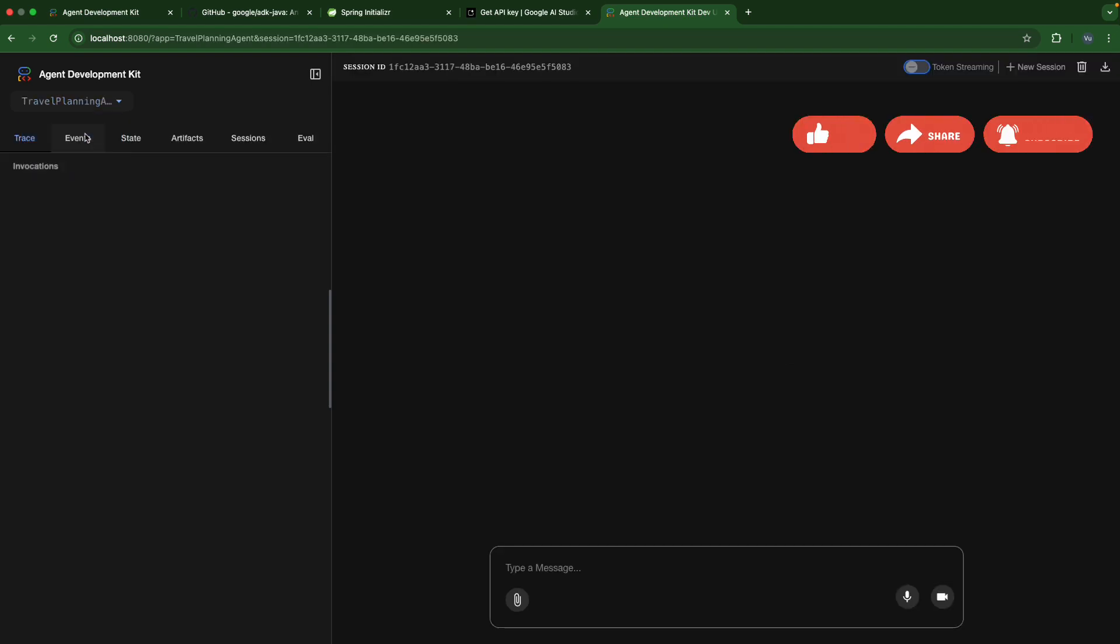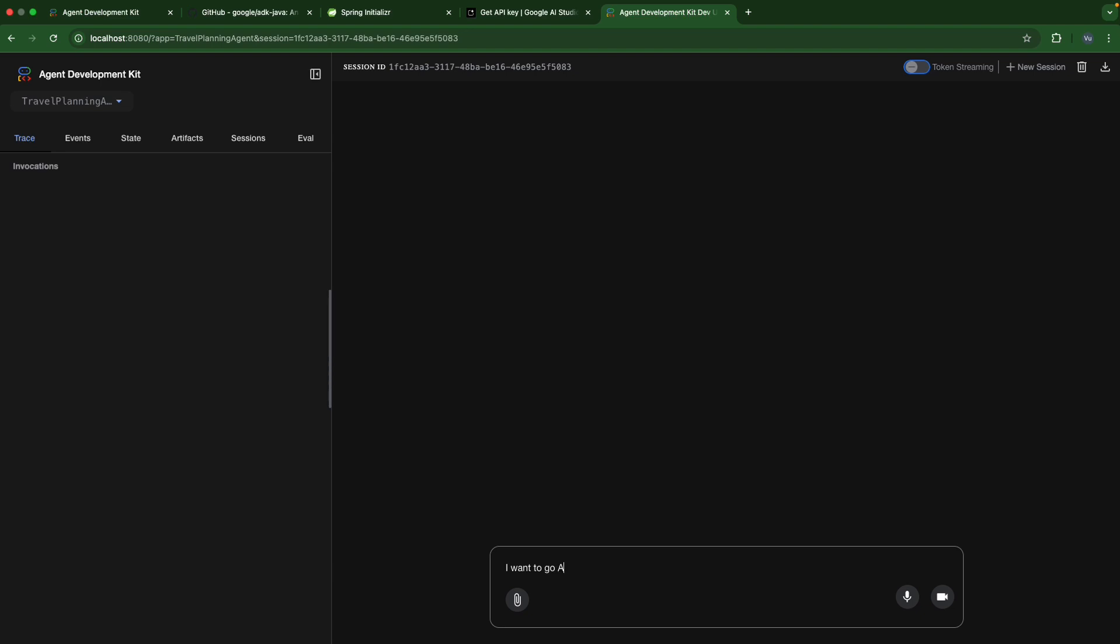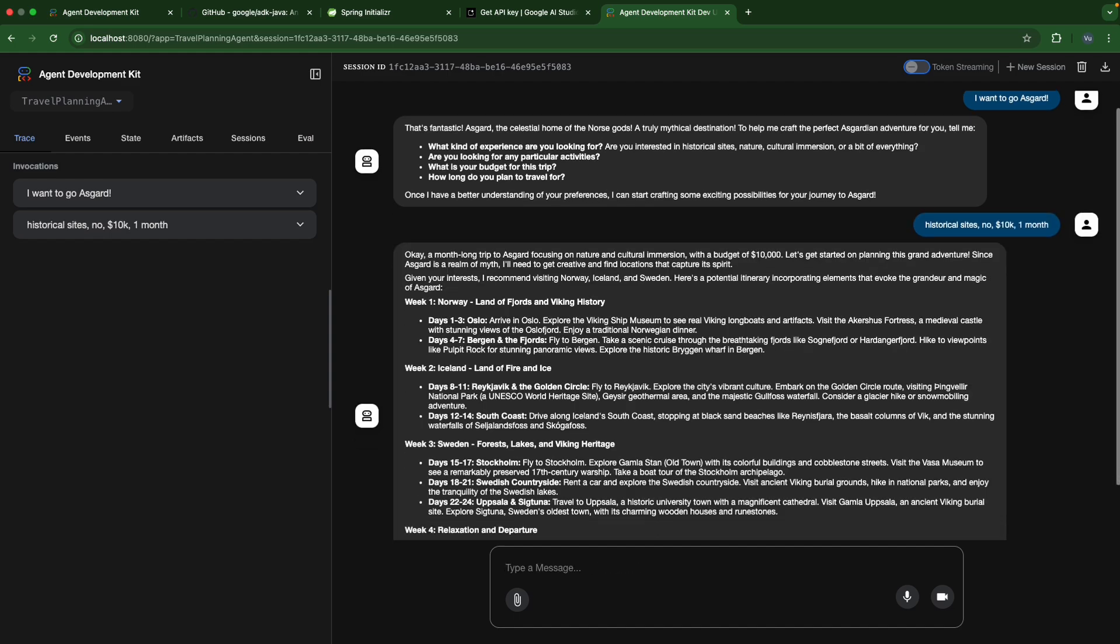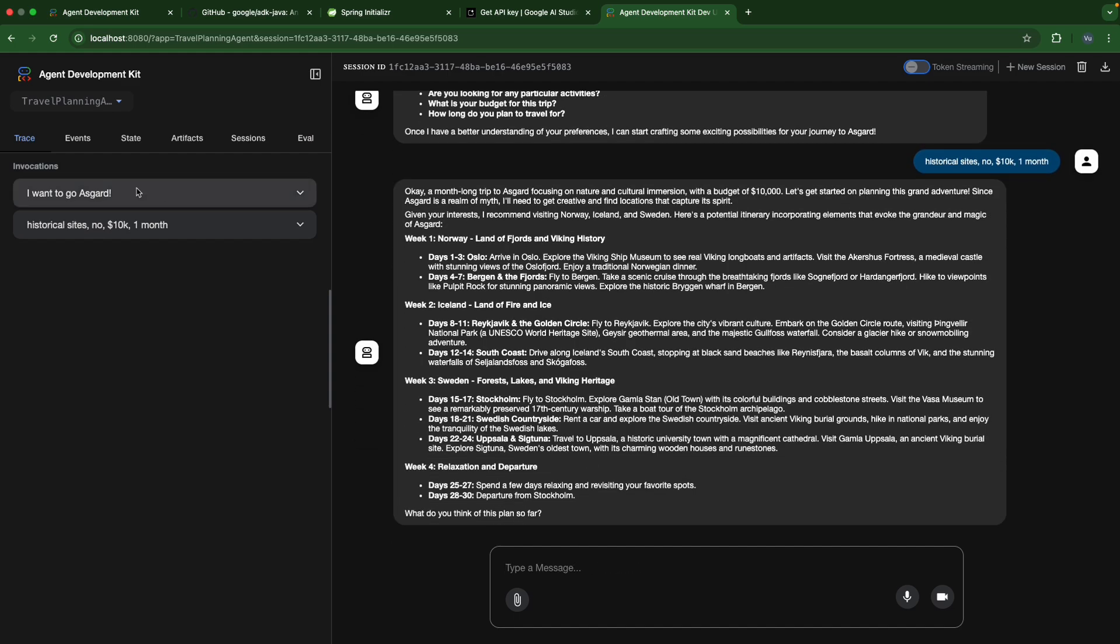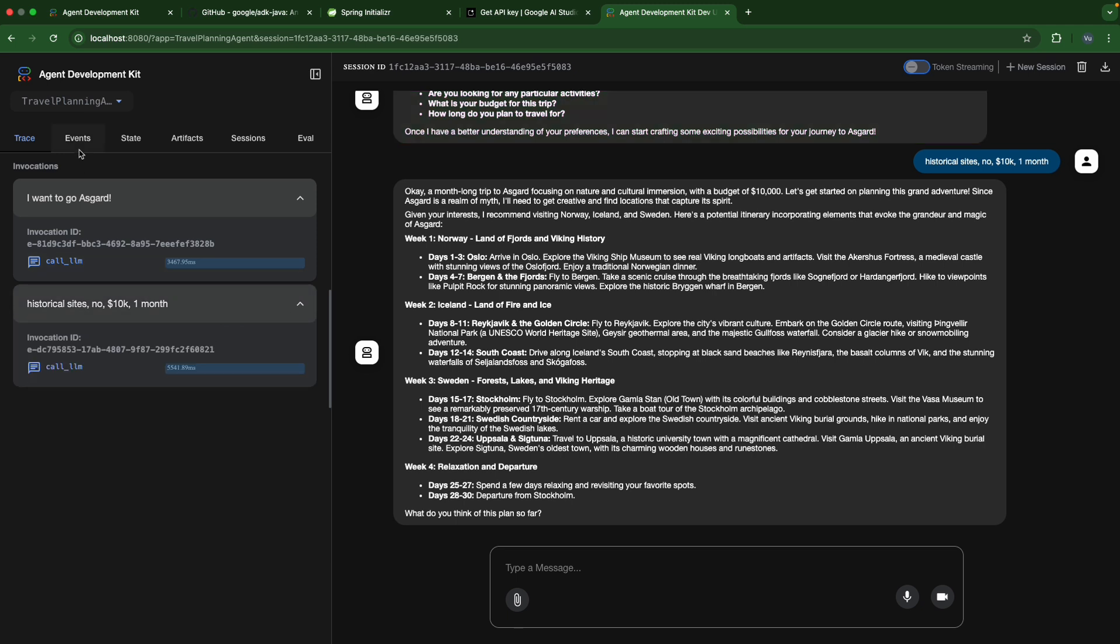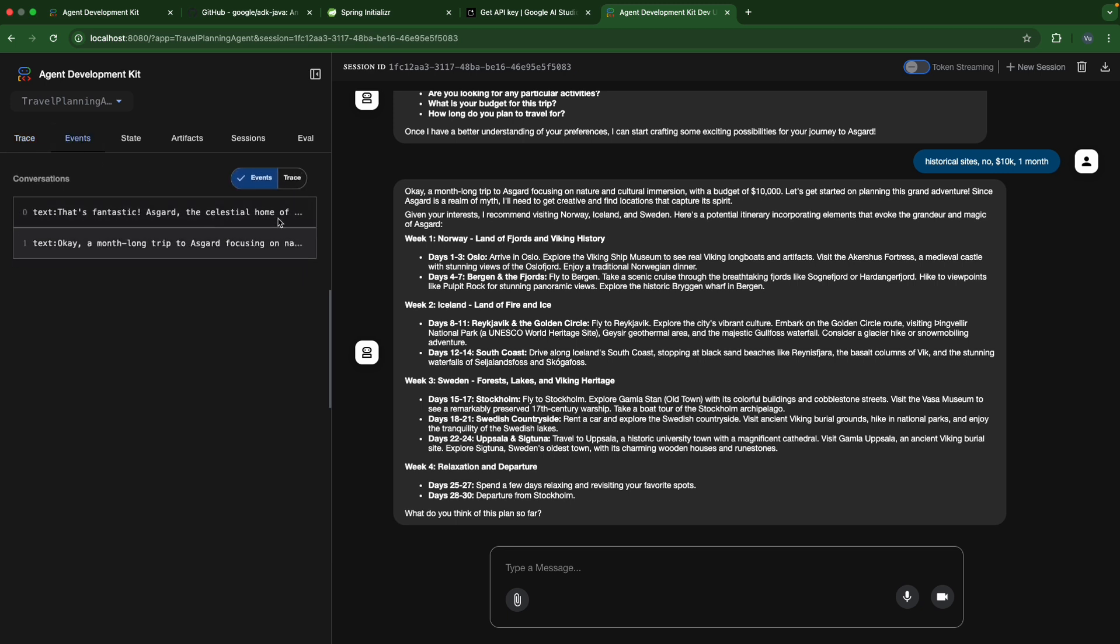Let's pick the travel planning agent and say I want to go Asgard. Okay, let's historical site. Now 10K dollars. And how long do you plan to travel? One month. Okay, then we can check trace here, right? Some calls. So later on, if we add a tool or another agent, then we can see the whole route, you know? The whole route of trace through the tool and through the agent. Okay, you can see the event trace here. Okay, you can figure it out by yourself. Session, right?